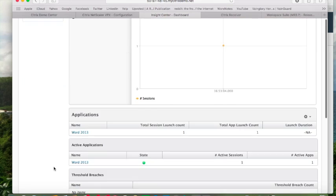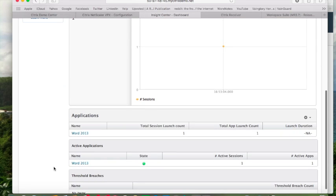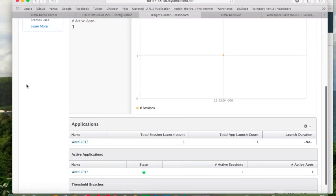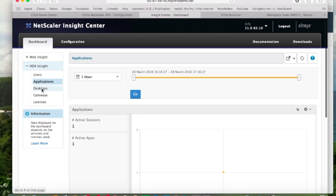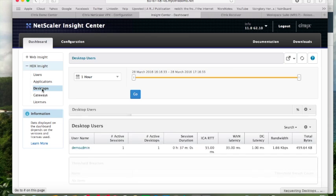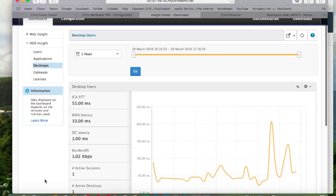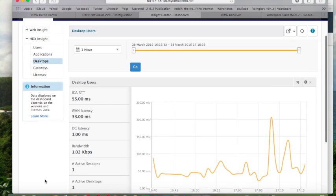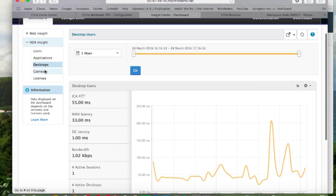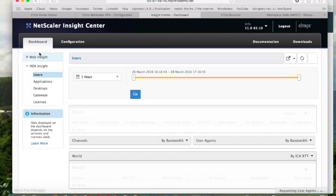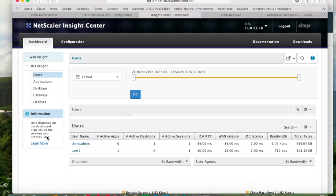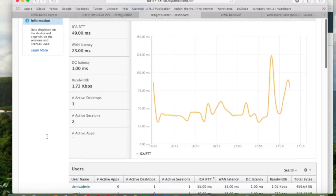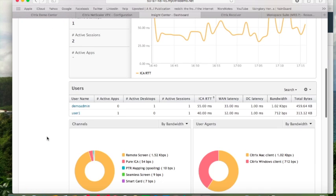If I hit Applications, I can see what published applications are running. I see there's one user that has Word open. I can go into Desktops and see who's got virtual desktops open into the environment. I can see what the data center latency is, I can see what the ICA roundtrip time looks like, so on and so forth.